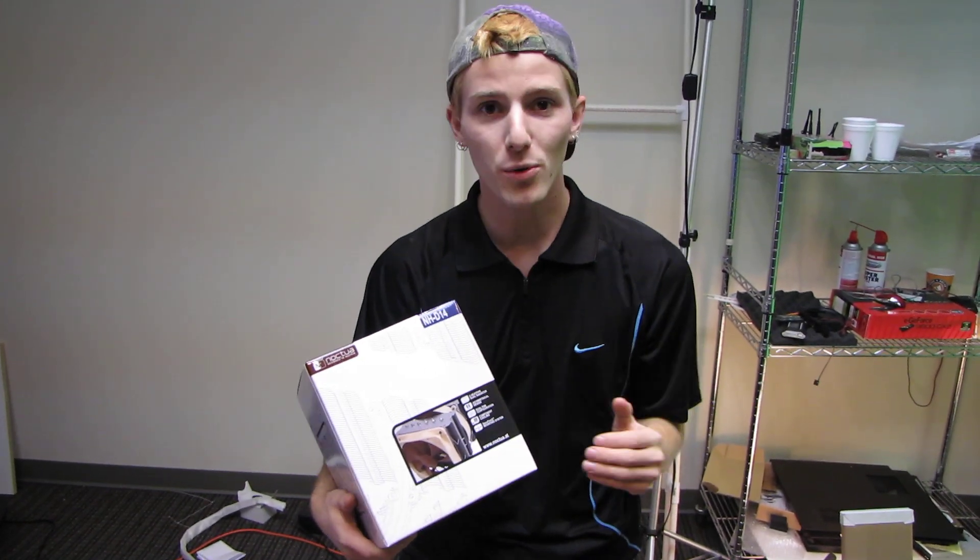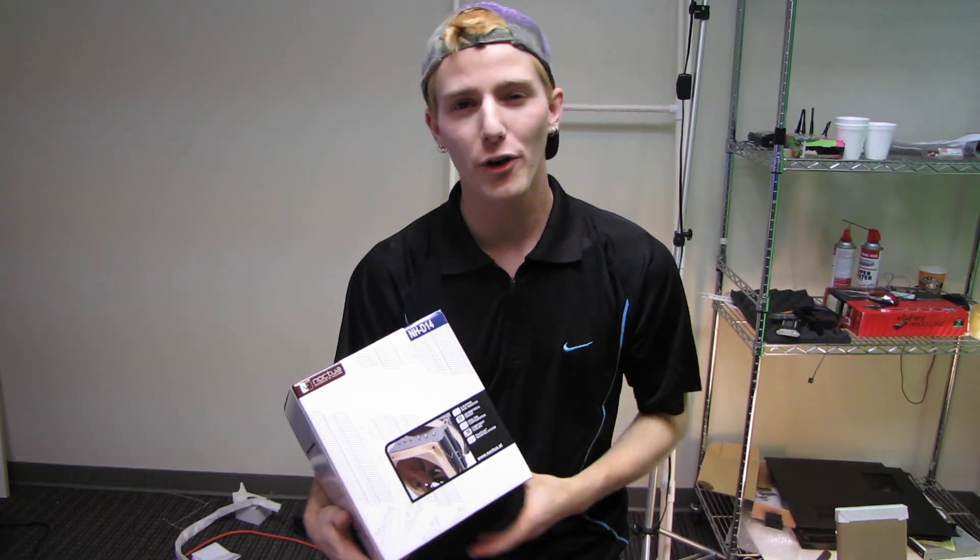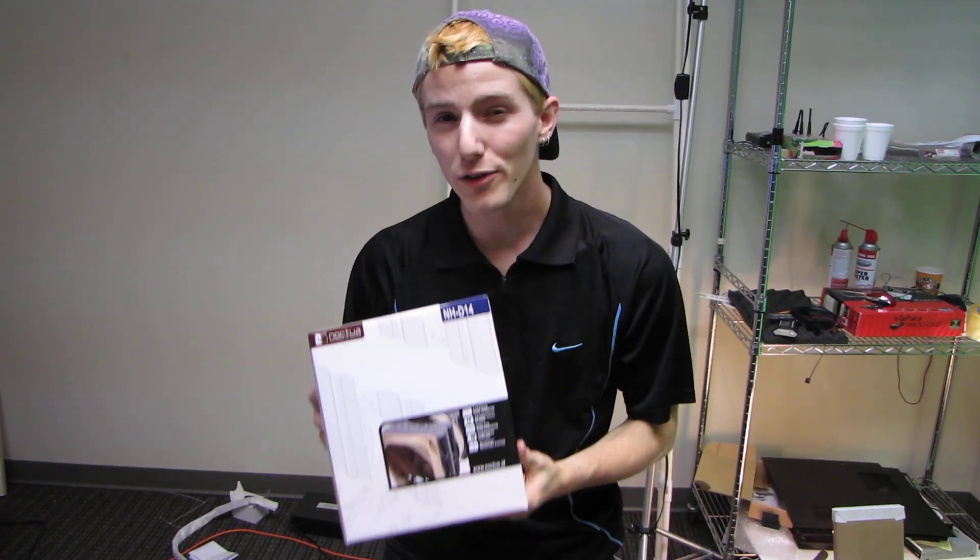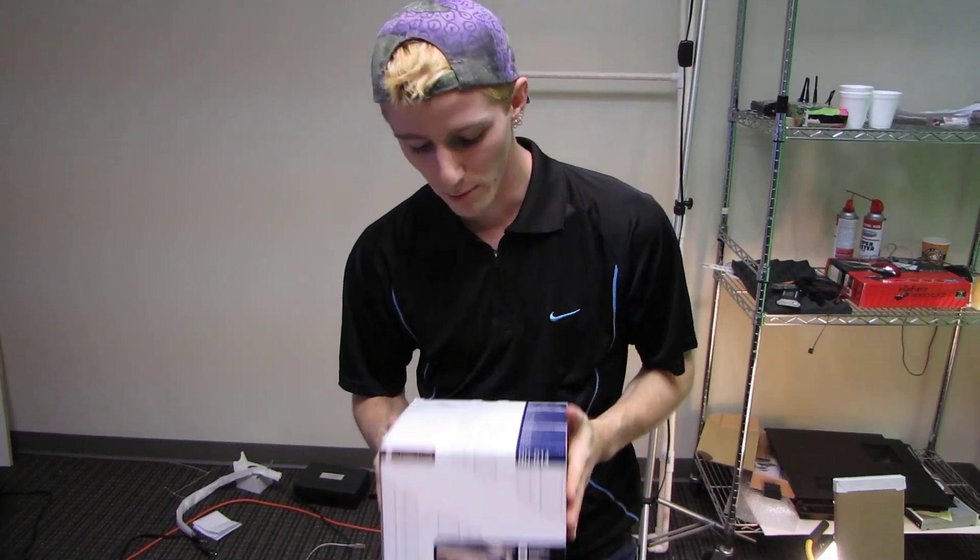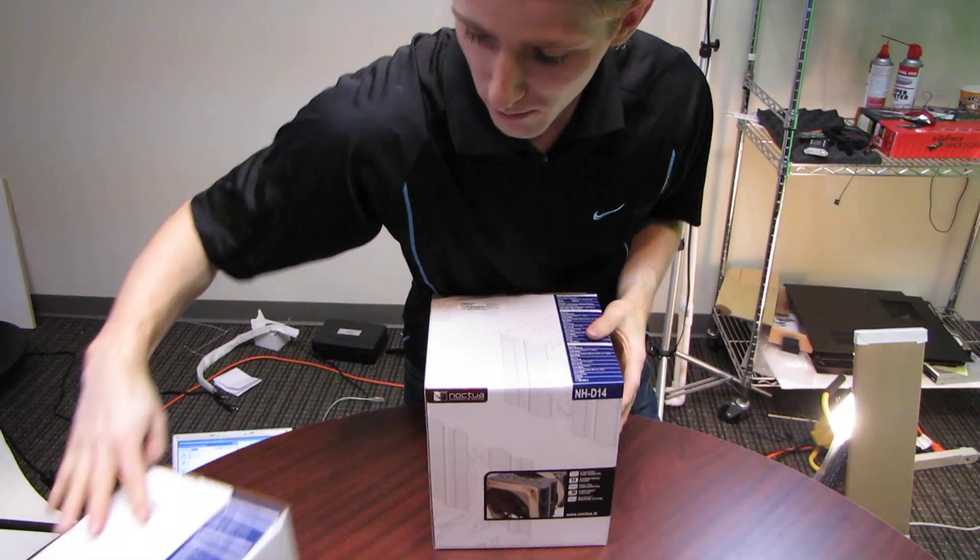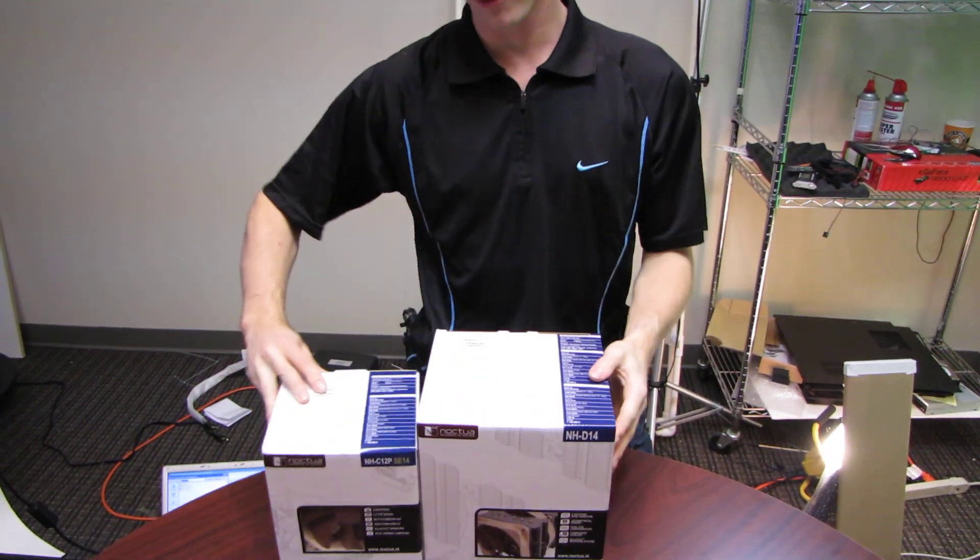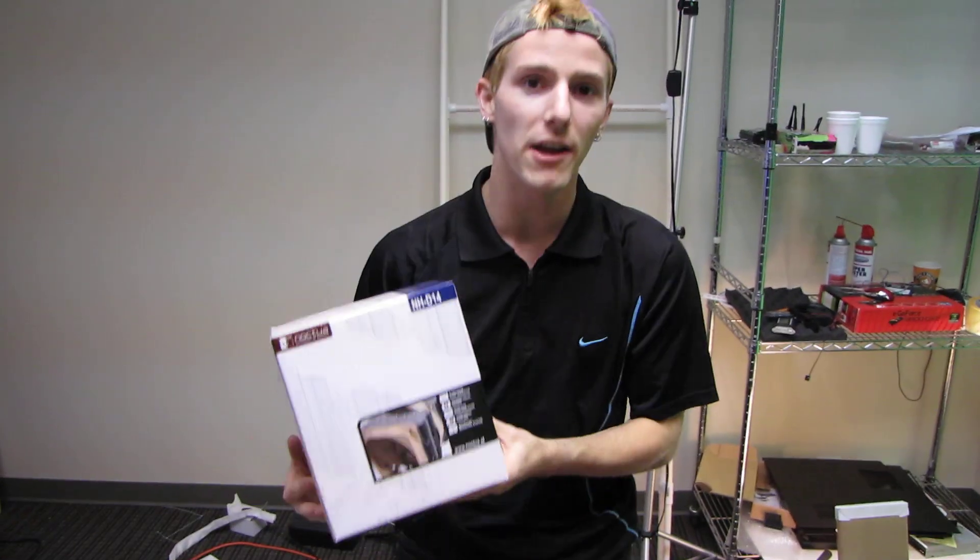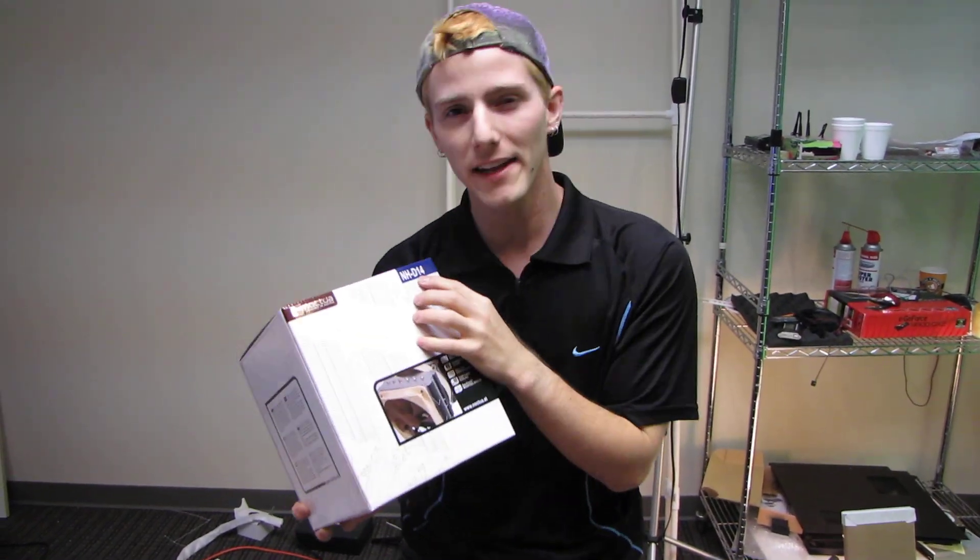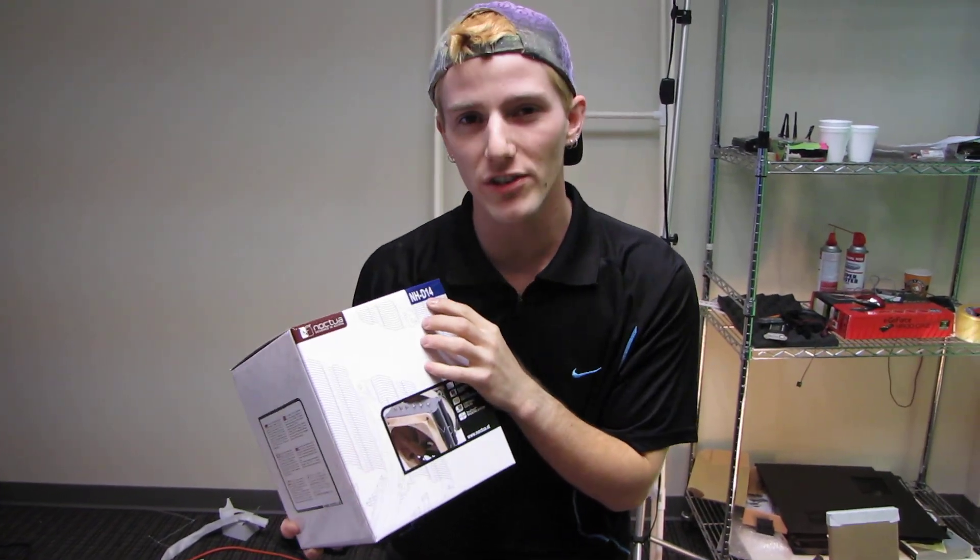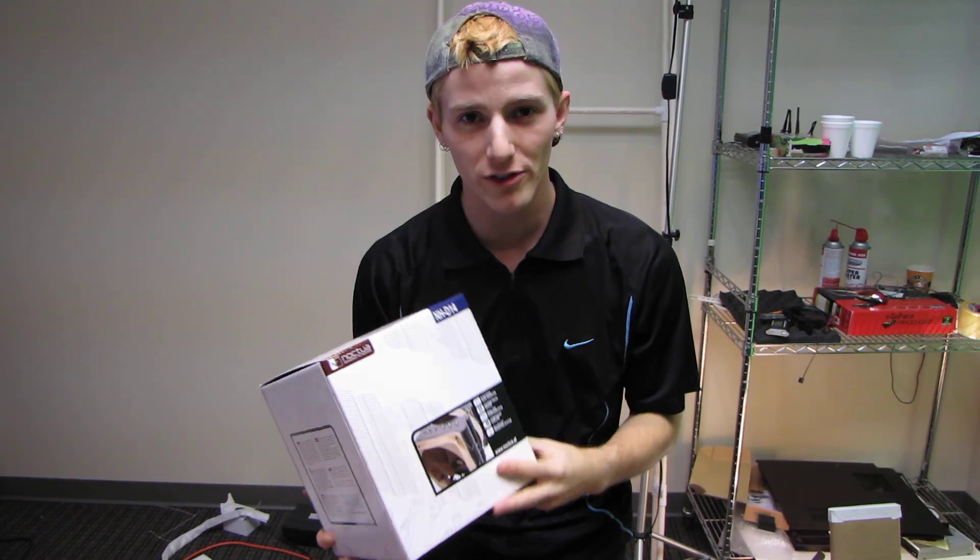So today I have a pretty cool product from Noctua. Actually there are two new products from Noctua that I'm gonna unbox. This is one of them and the other one is here, so you can check out the other video in probably a day or two. But this is the NH-D14. This is their largest heat pipe cooler to date.